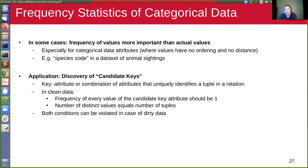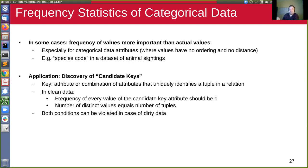If we look at some database about people and there's a column that looks like it has BSNs, that would be such a candidate key. In clean data, every value of the candidate key should occur only once, since every person has only one BSN and no two persons share the same BSN. So the number of distinct values in the attribute equals the number of tuples in the data.